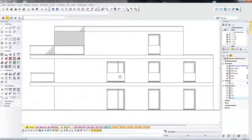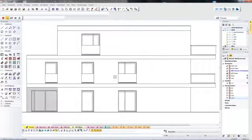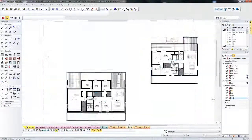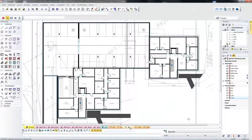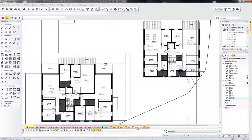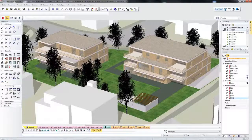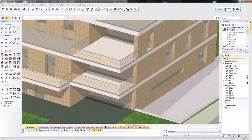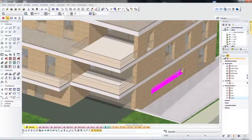EliteCAD offers a number of options for managing different views, floor plans and sections. Here we see a screen on which tabs are managed. By clicking on a tab, the view appears, which we can then access directly.